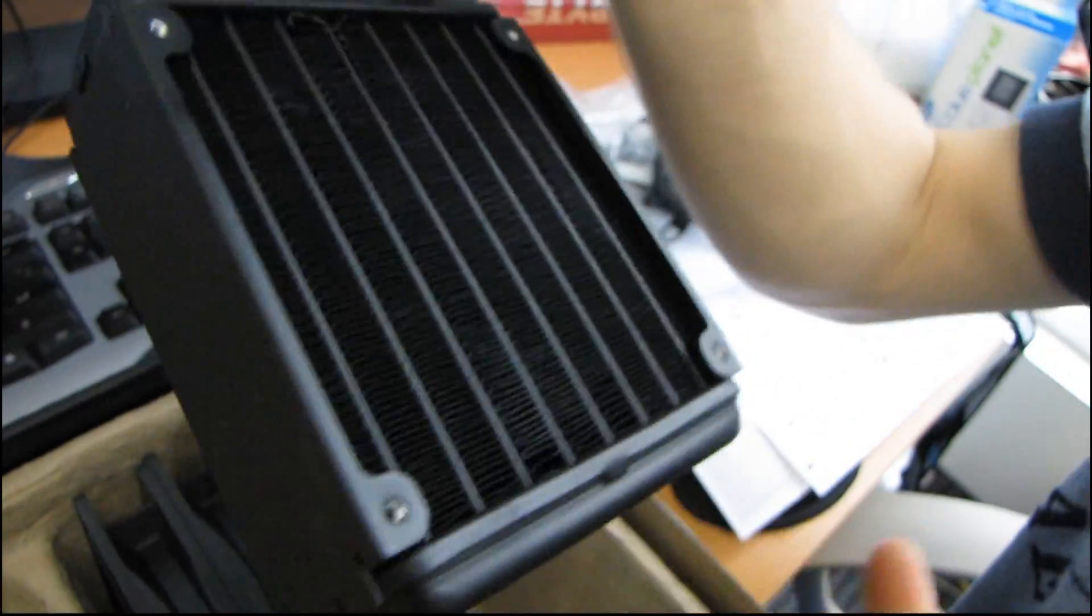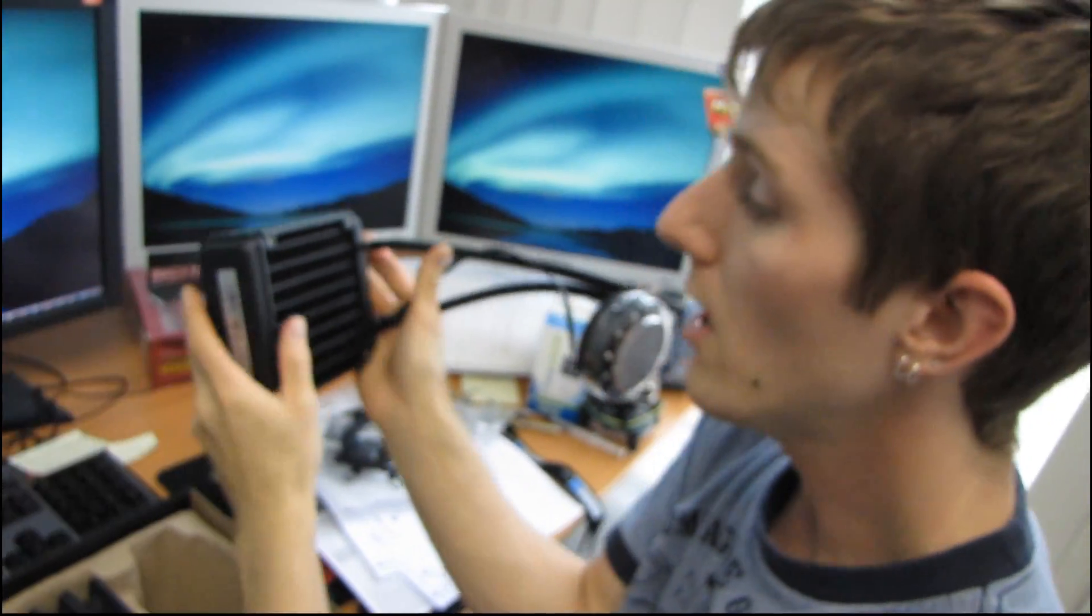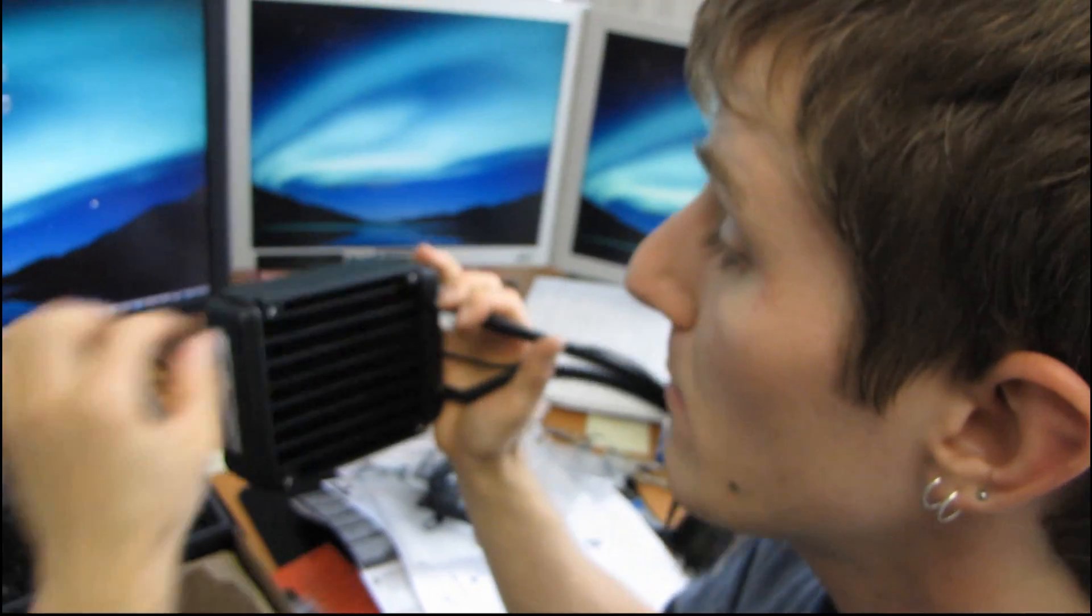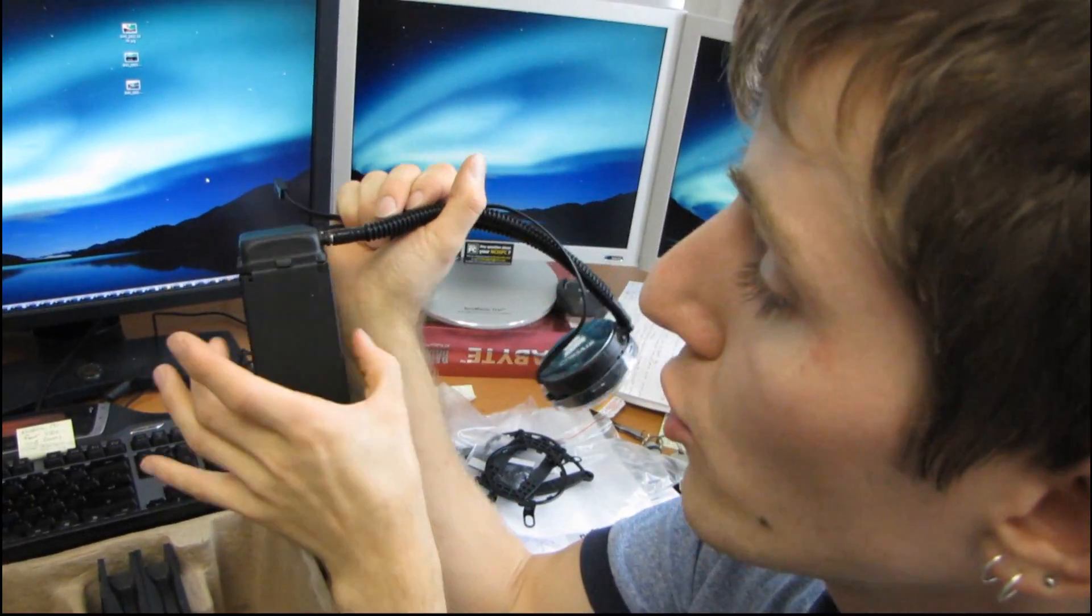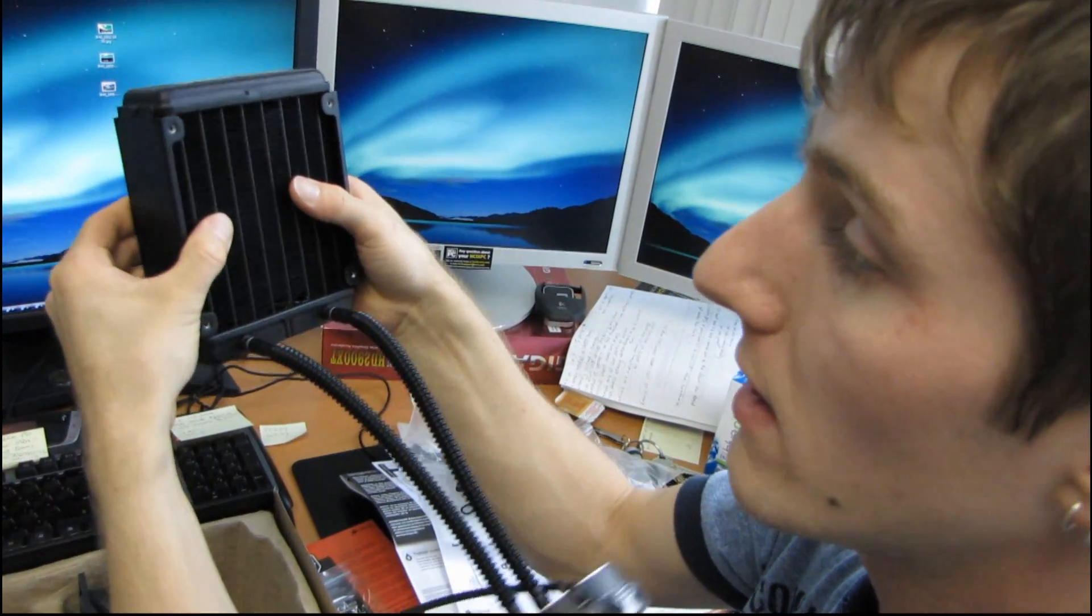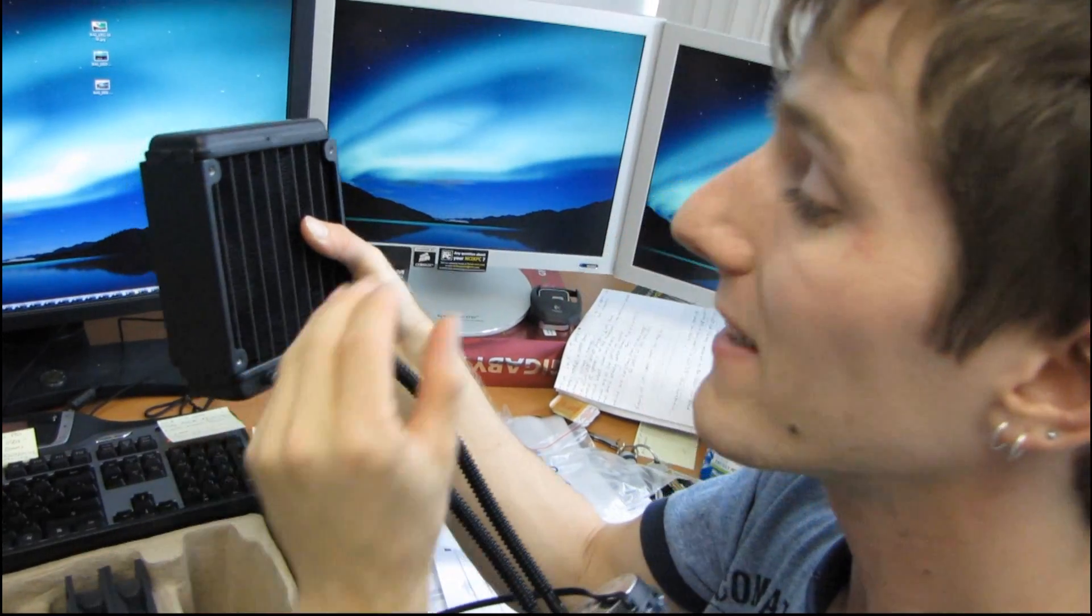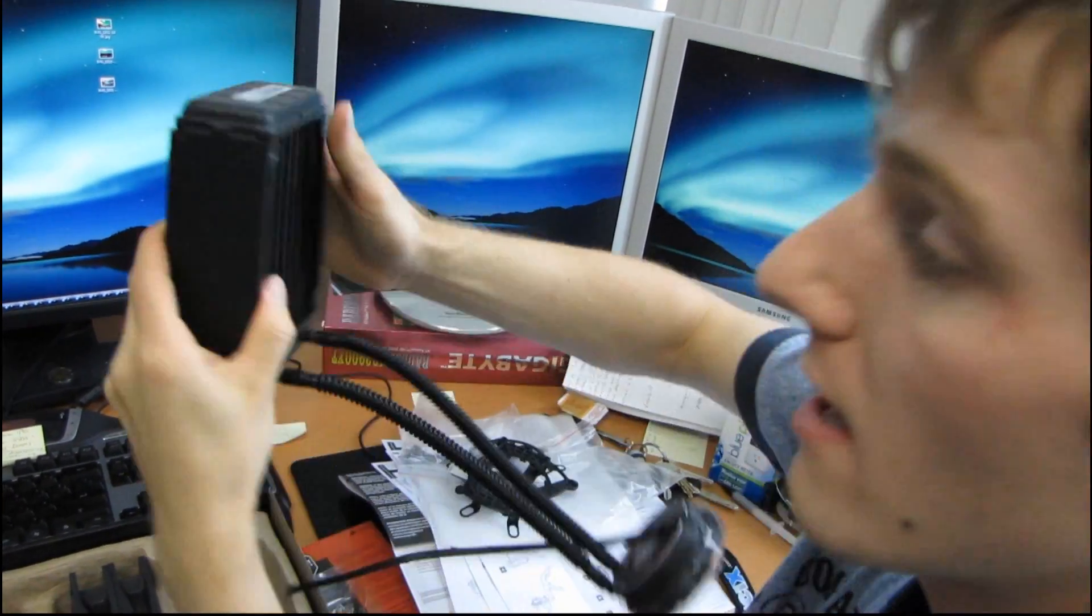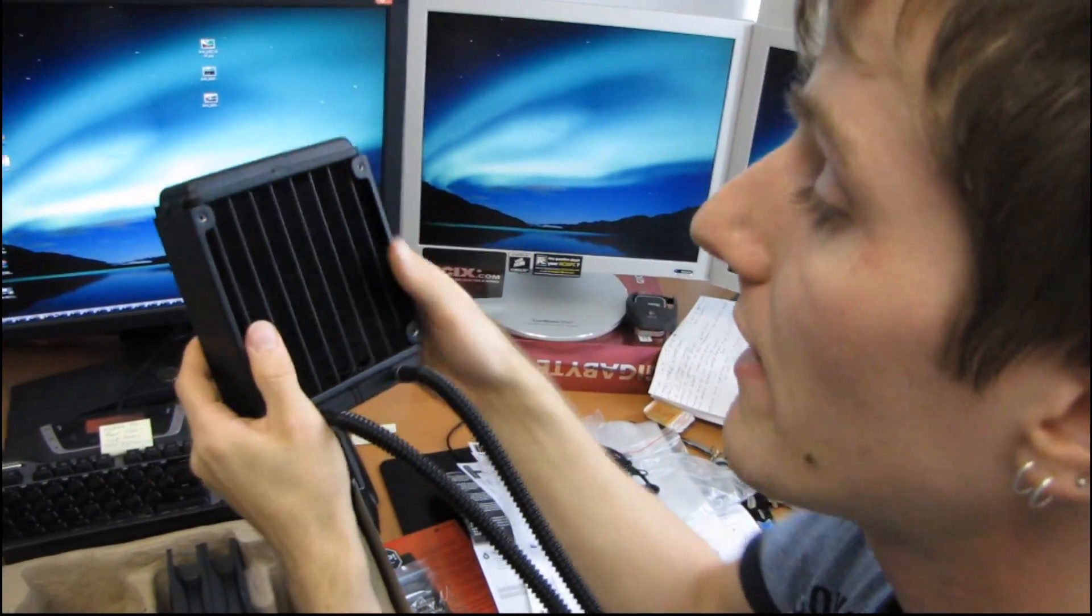So Corsair, instead of opting to increase the size of the radiator this way, so you can have like a dual 120 millimeter, 120 millimeter slim radiator, Corsair has instead decided to go with a thicker radiator, maintain that 120 millimeter compatible mount, so that you can mount it in most cases, but still get more fins in here, more surface area, and thus better cooling.